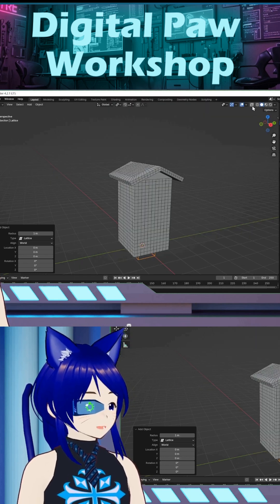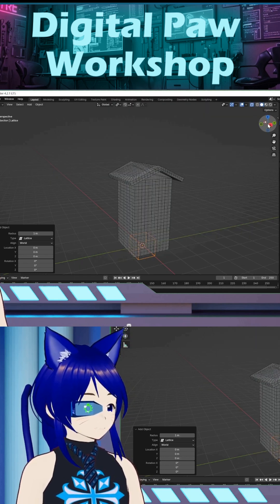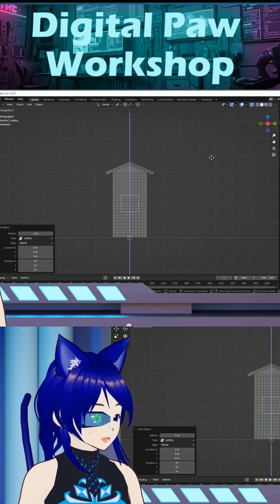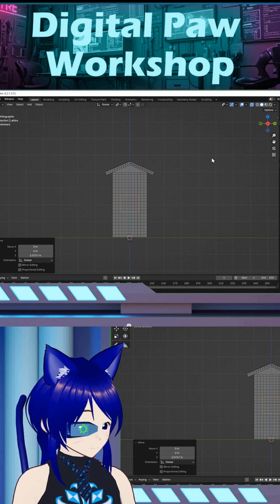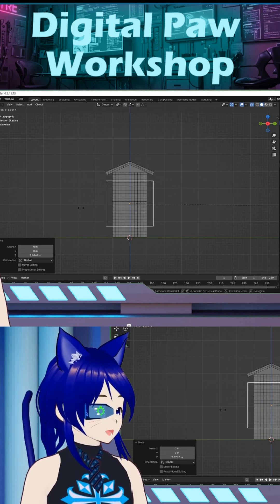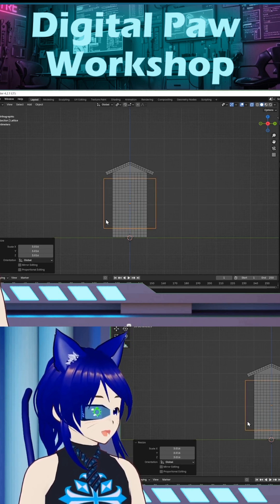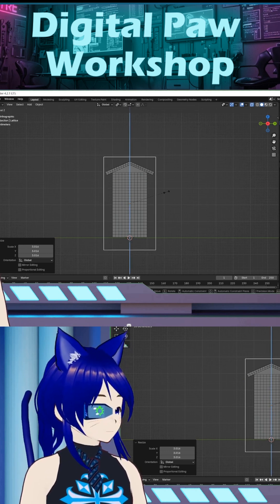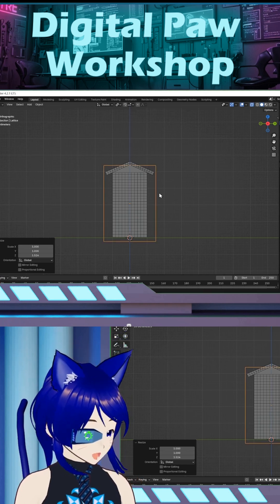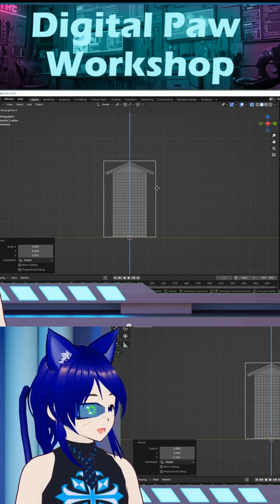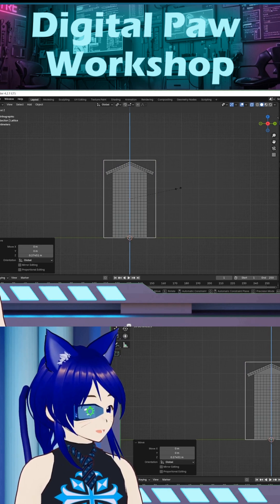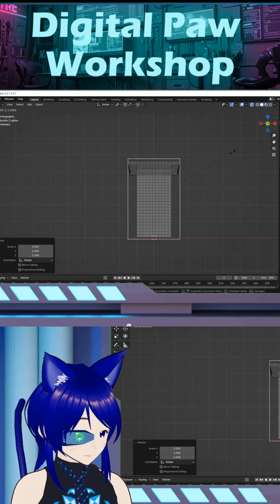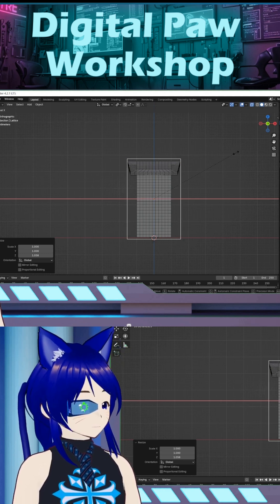Let's get over to x-ray view so we can see what we're doing. I want to grab and bring this up to about right there, then size it to try to get as close as I can to being around the full object. Let me slide this up a little bit more and size it out. Let's go to this side and open.